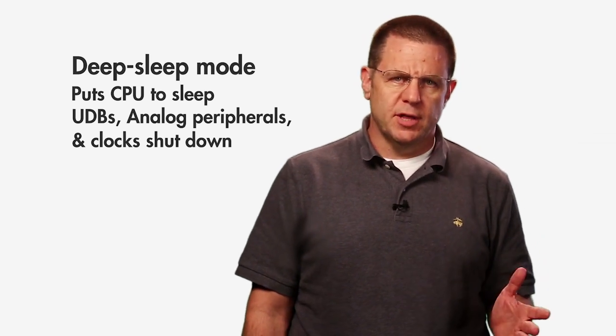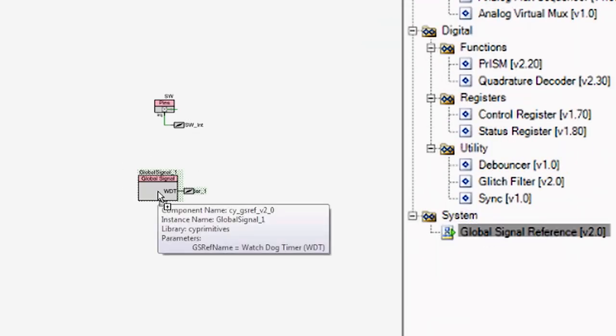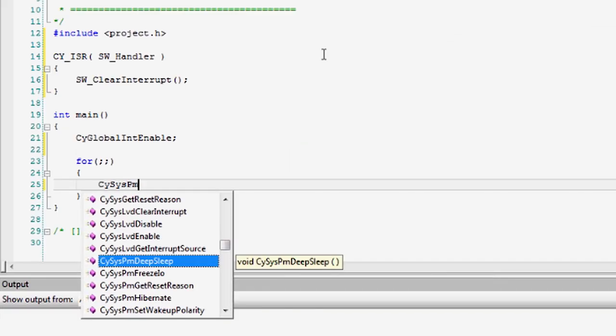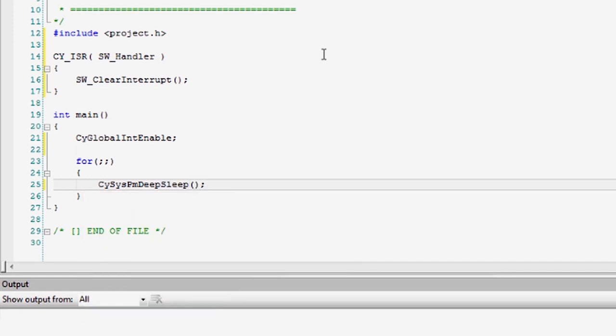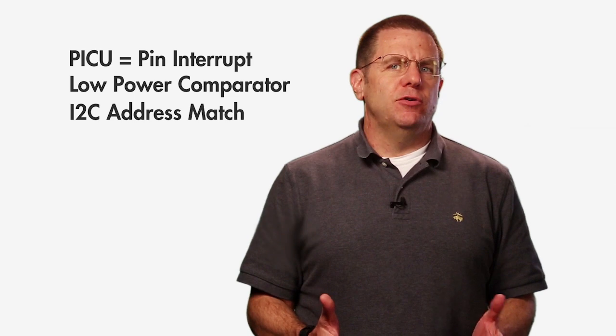Deep Sleep Mode puts the processor to sleep and then shuts down the UDBs, analog peripherals such as the ADC and the CTBMs, and the high-speed clocks. Low-speed peripherals such as the low-power comparators, I2C block, and the watchdog timer are still enabled and can be used as wake-up sources. Deep Sleep should be used when the part is not currently executing a task, for instance between system ticks, but a periodic wake-up is still required. Deep Sleep is entered through the CySysPM Deep Sleep API. The part will return to Active Mode when an interrupt is triggered. In Deep Sleep, the interrupt sources available are the PICU, the low-power comparator, the SCB I2C address match, and the watchdog timers. Issuing a reset will also bring the part back to Active Mode. In Deep Sleep Mode, the part will typically draw about 15 microamps — three orders of magnitude less than Sleep Mode.